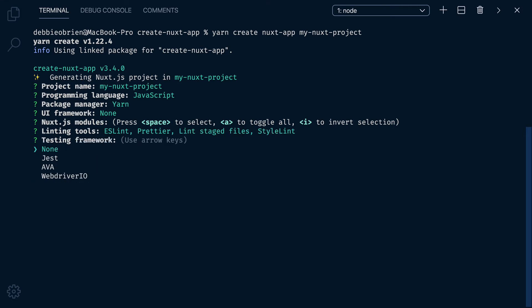Testing Framework. I'm not going to be adding tests at the moment, so let's just leave that as None.